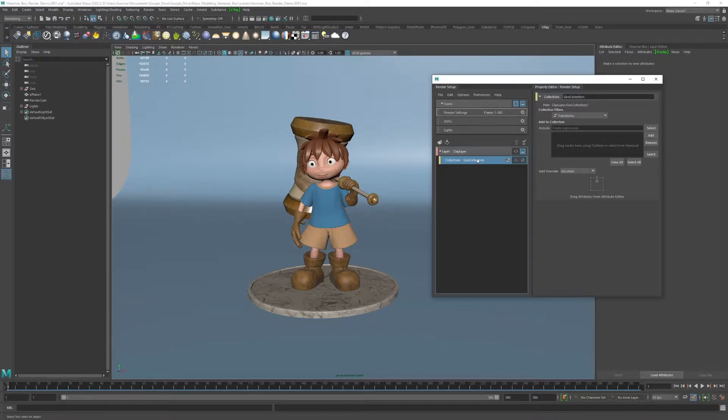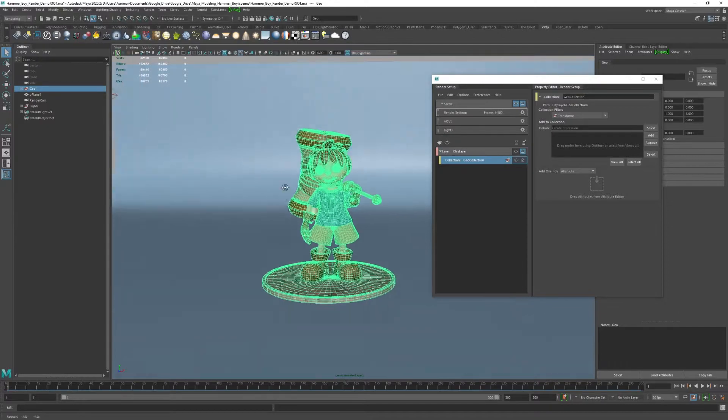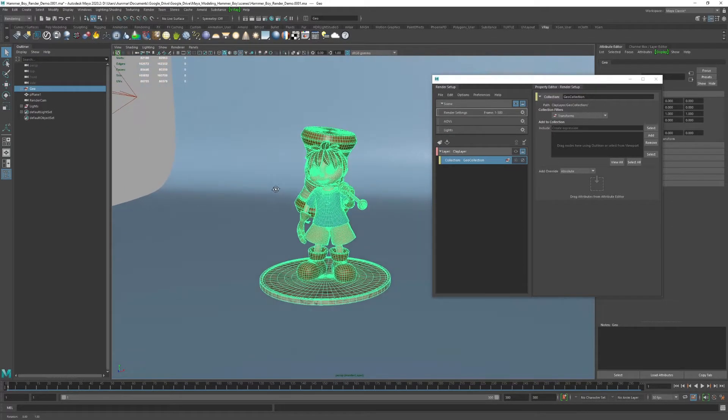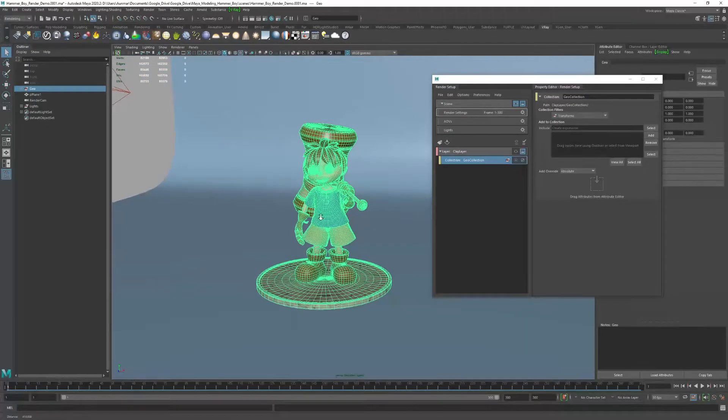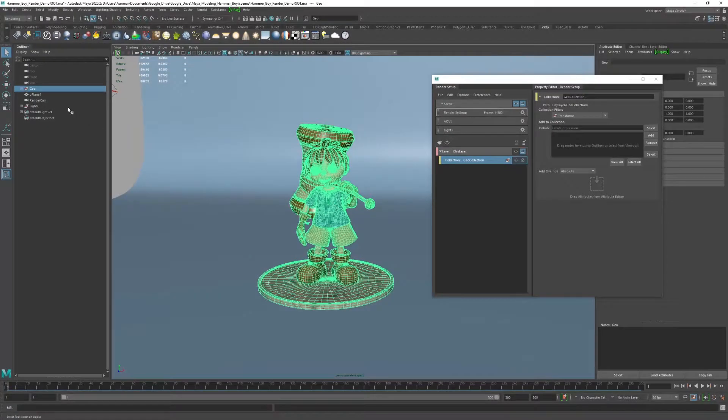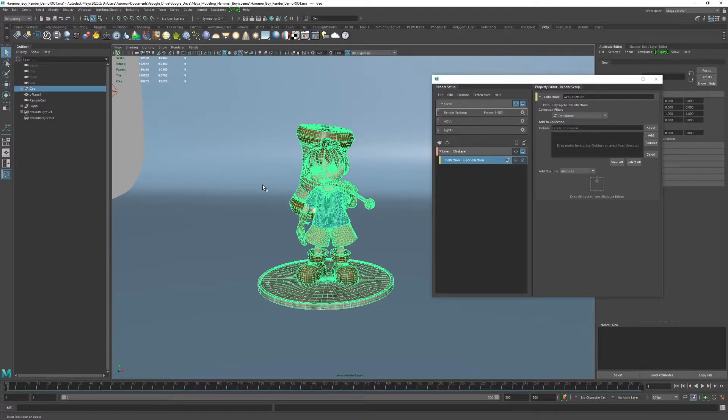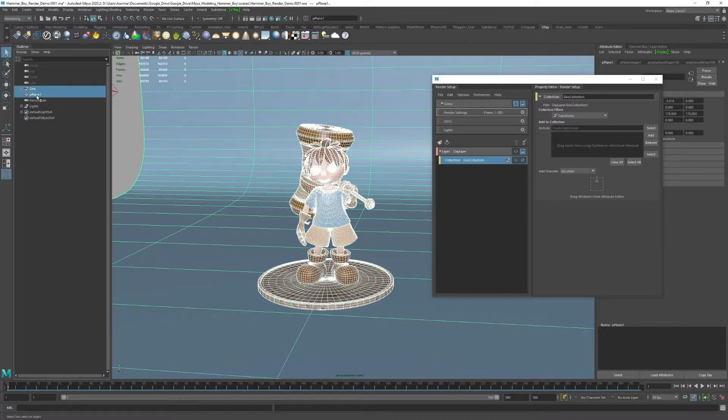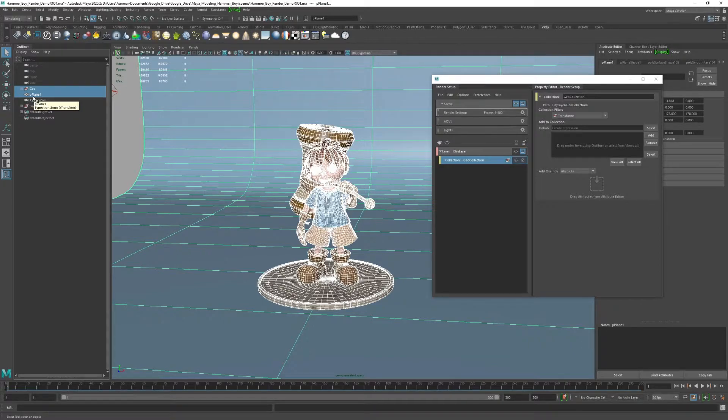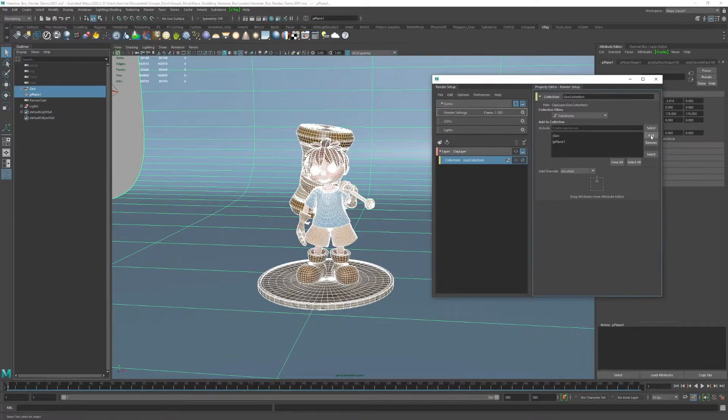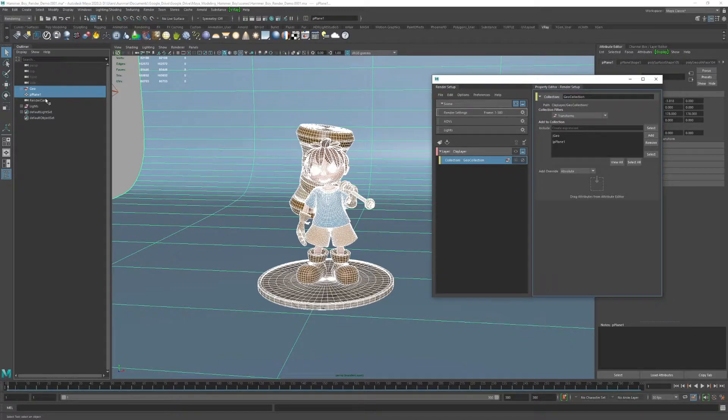Once I have this geo collection, I add in all of the geometry that I need. In this case, I want to include the geometry of the character turntable and everything, and then I want to include the backdrop. So I go ahead and hit add, and it does that.